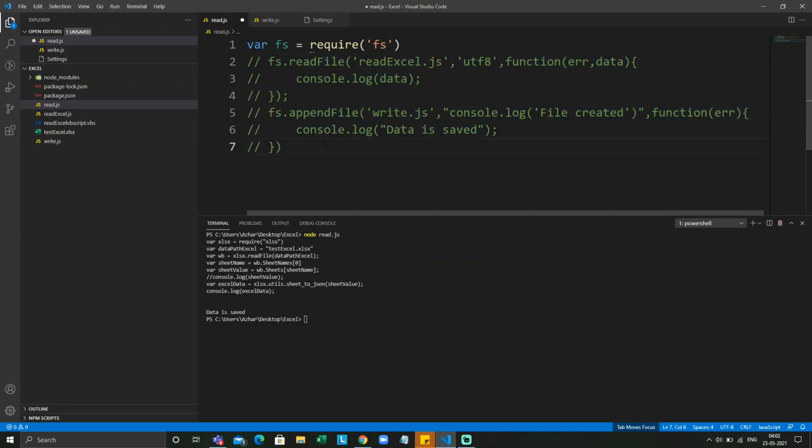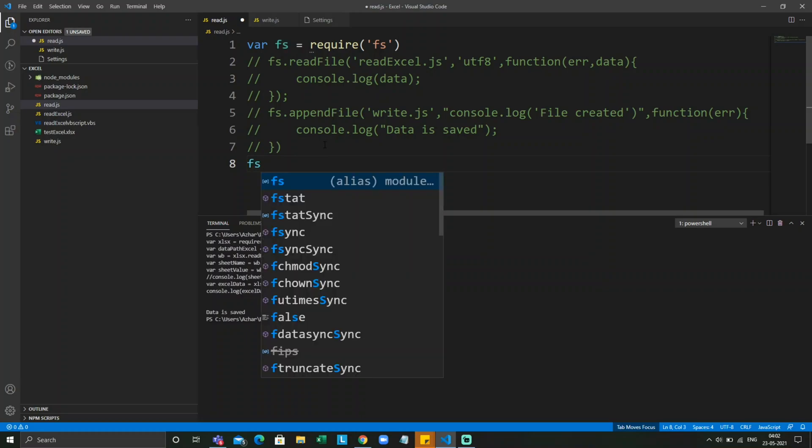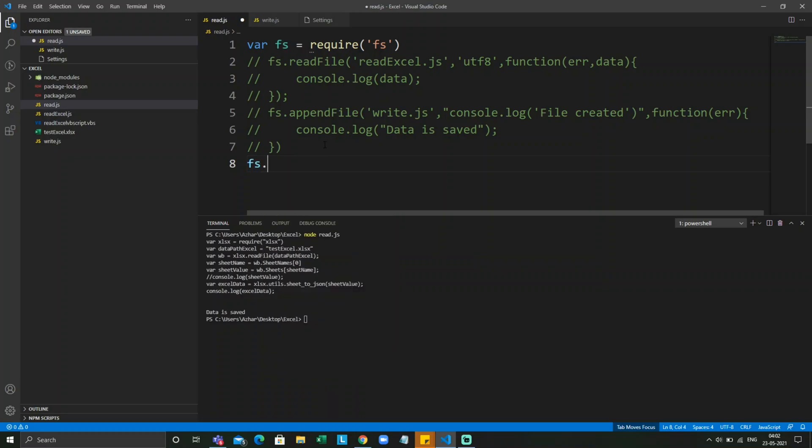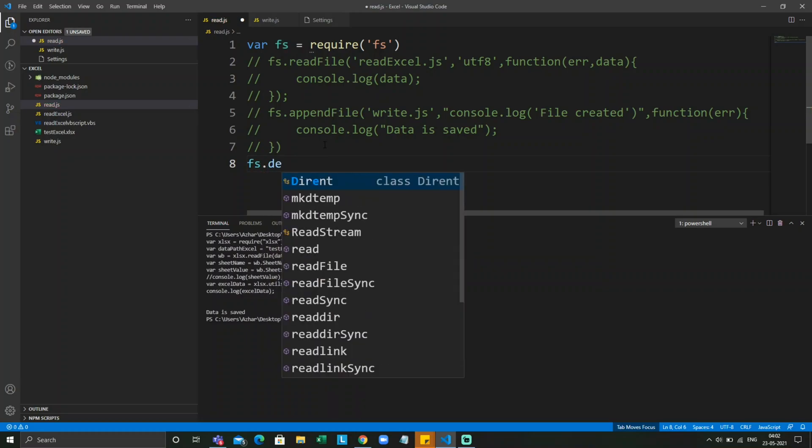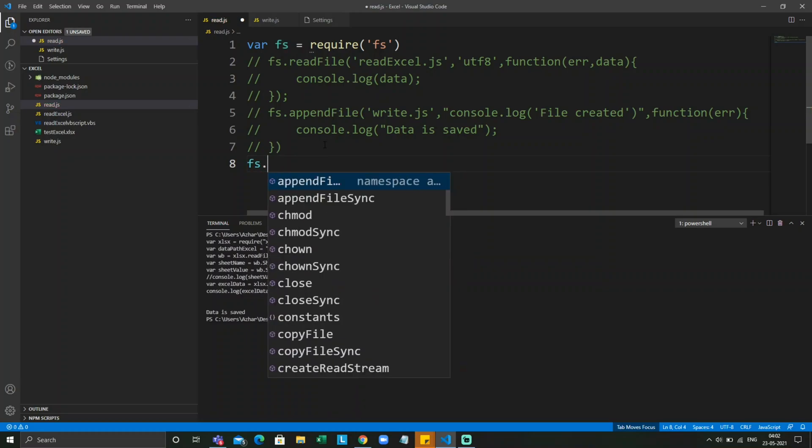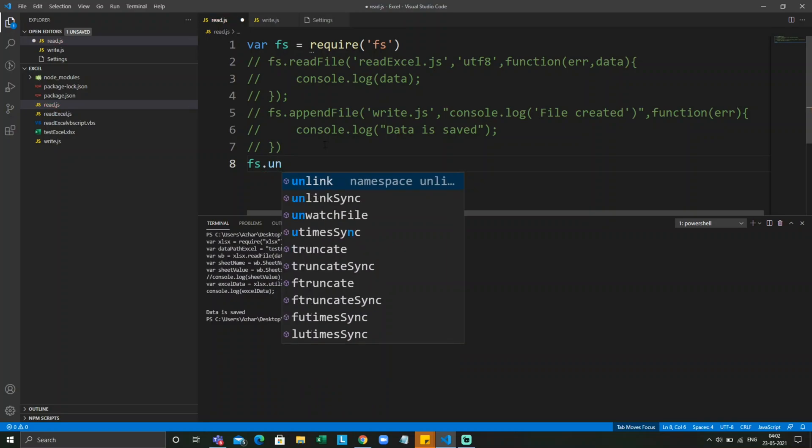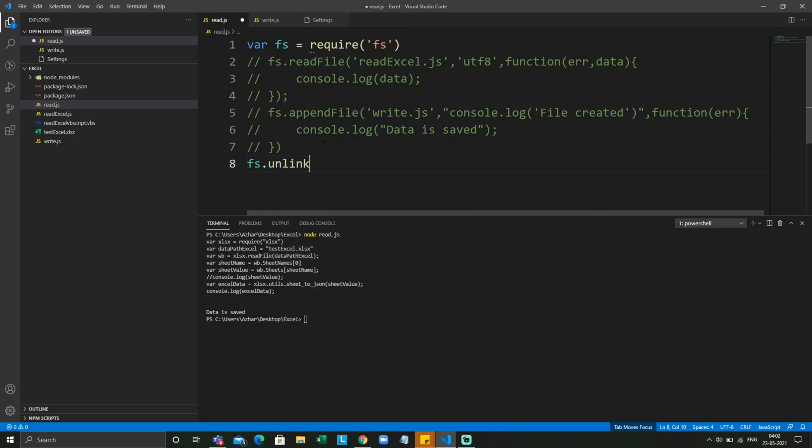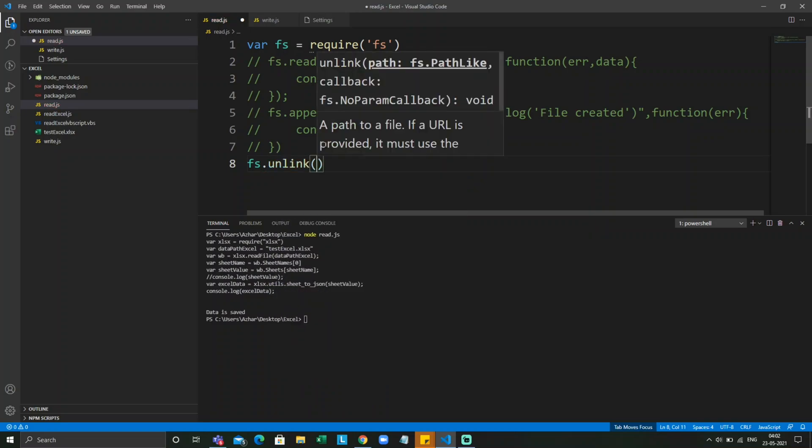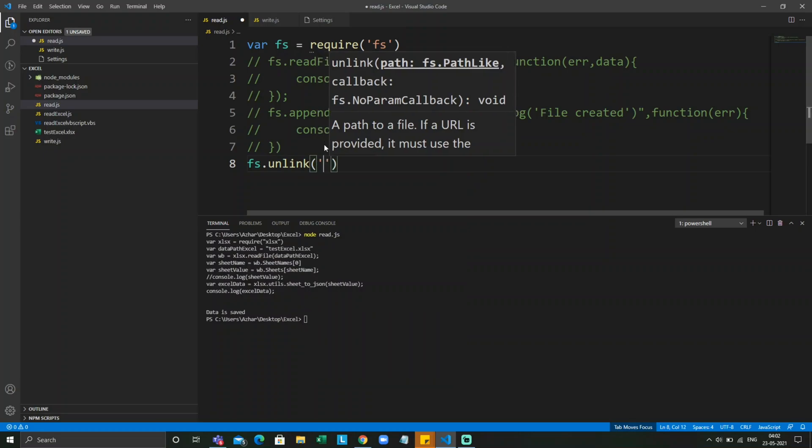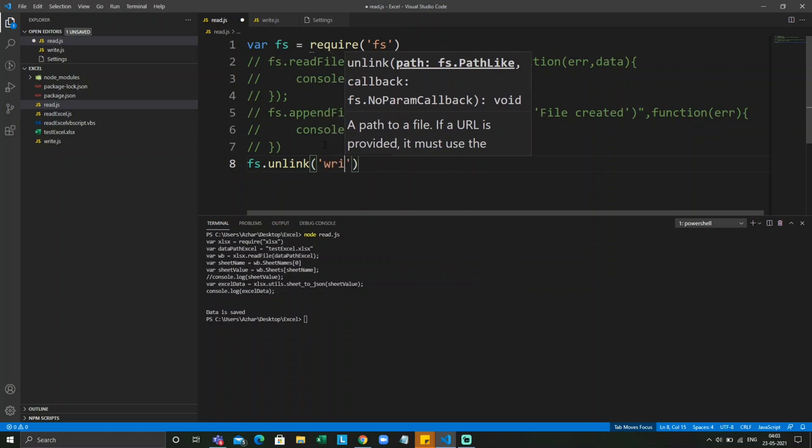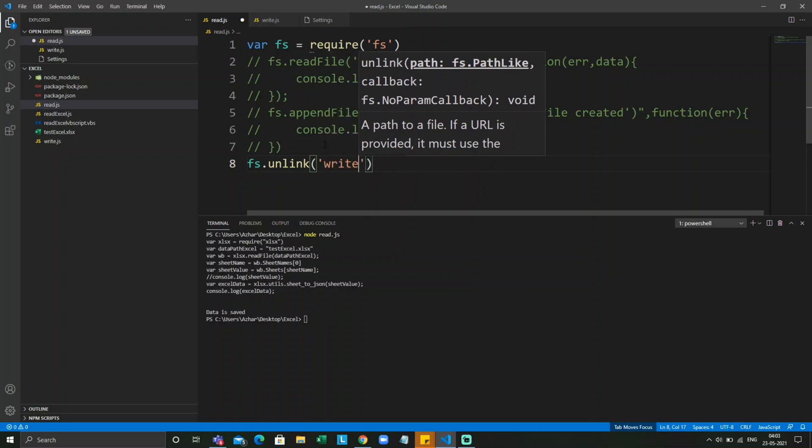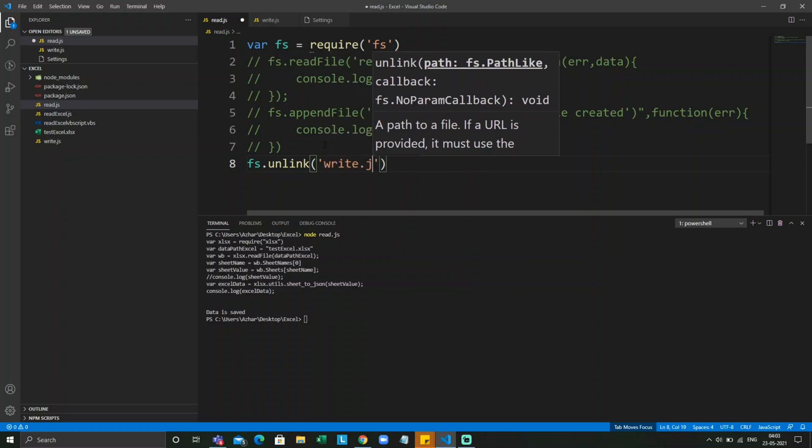Now I just want to delete this write file. We don't have something called delete, so we have something called unlink. And it takes the path and the callback function. So let me specify the path: write.js.